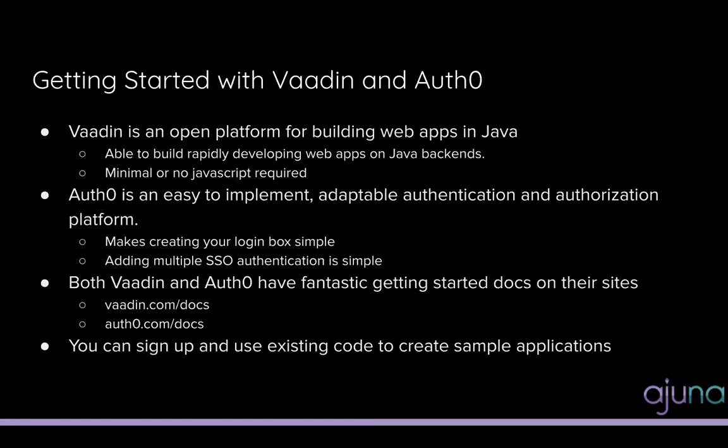Auth0 is an authentication authorization platform that makes it easy to create your login box, super simple out of the gate. And it's very easy to implement various SSOs, including Google, Microsoft, Facebook, and even GitHub and many others.